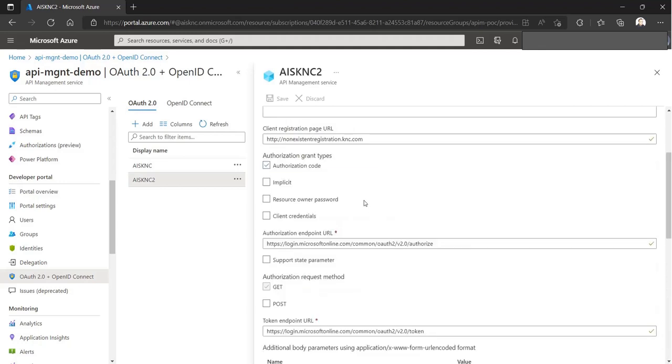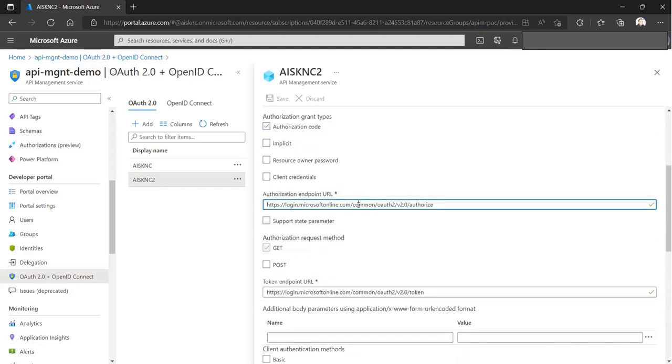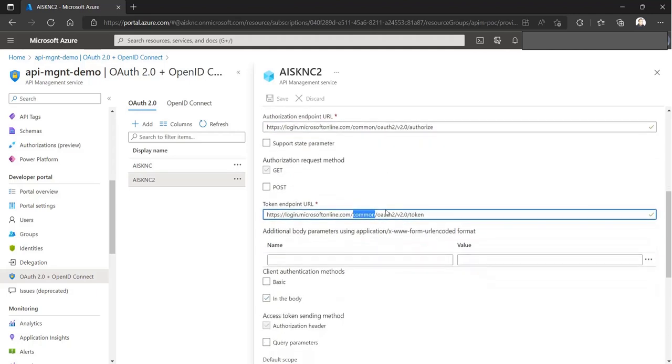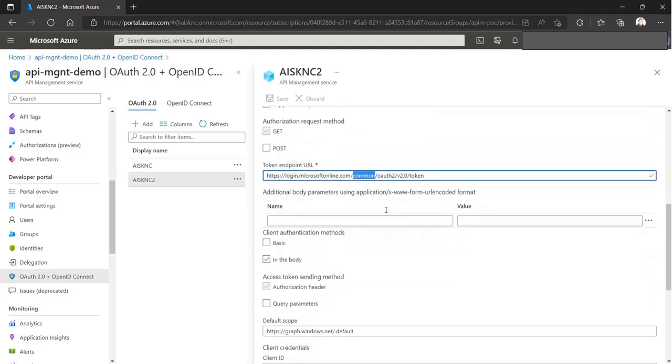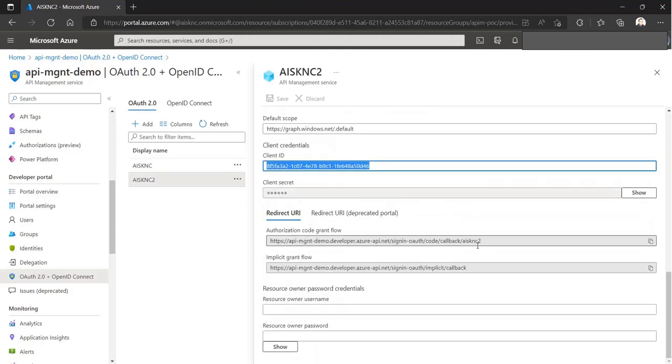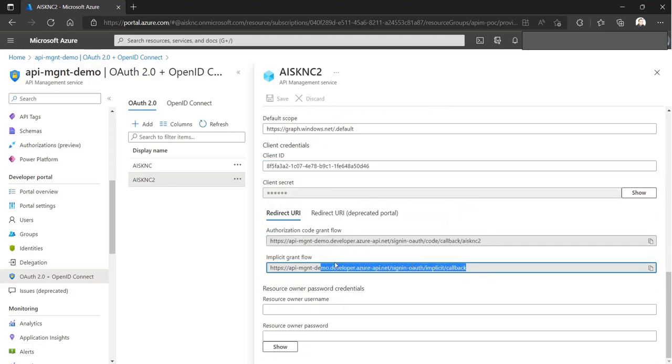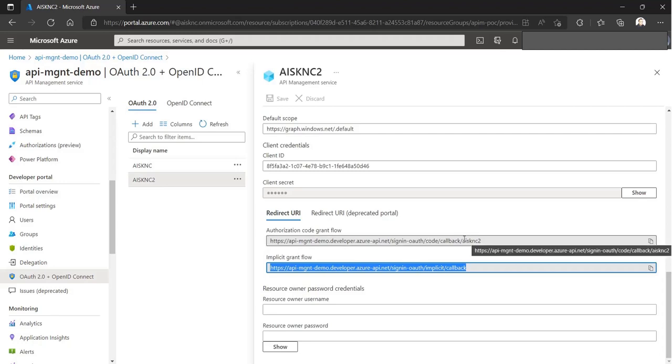We have to specify the authorization and token endpoints which support multi-tenancy. So we are using a common endpoint instead of a tenant-specific endpoint. And also to support the authorization flow from the developer portal, we have to provide these URLs as the redirect URIs.